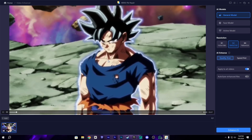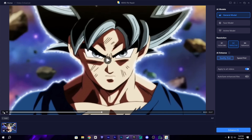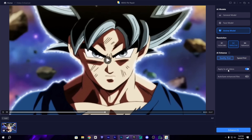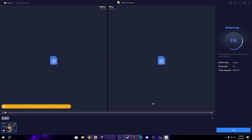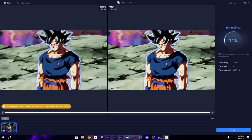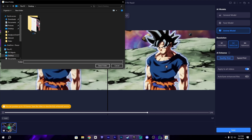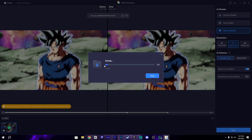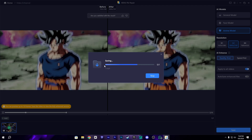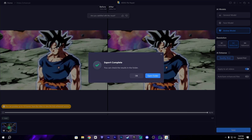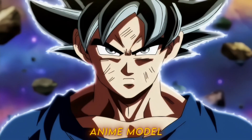We can also enhance anime clips. I'll show you the next example — let's enhance this. We need to select the Anime Model. Once we select the Anime Model, let's click on Enhance and it will start processing. You can see the quality is really nice and really sharp — the details are very clear. It's almost done. Let's check the preview — as you can see, it's really amazing and really sharp.